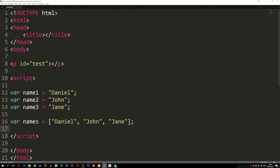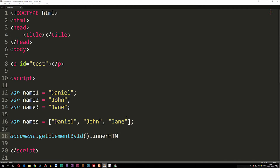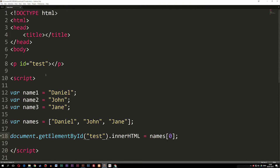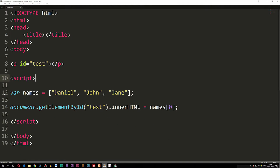Now I'm going to show you guys how we can print this out inside the browser. If I go down and say document.getElementById, parentheses, 'test', dot innerHTML equals names, then brackets zero — what I just did here is, inside this array we have three pieces of data: Daniel, John, and Jane. Each time you count inside code, whether PHP or JavaScript, we always start at zero. So Daniel is data number zero, John is number one, and Jane is number two. So when I say names[0], I'm referring to the first data inside this variable. If I save this and refresh in the browser, you can see we get Daniel.